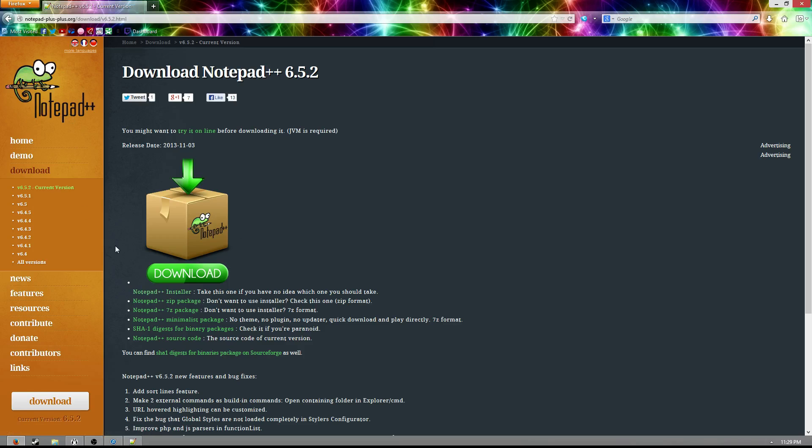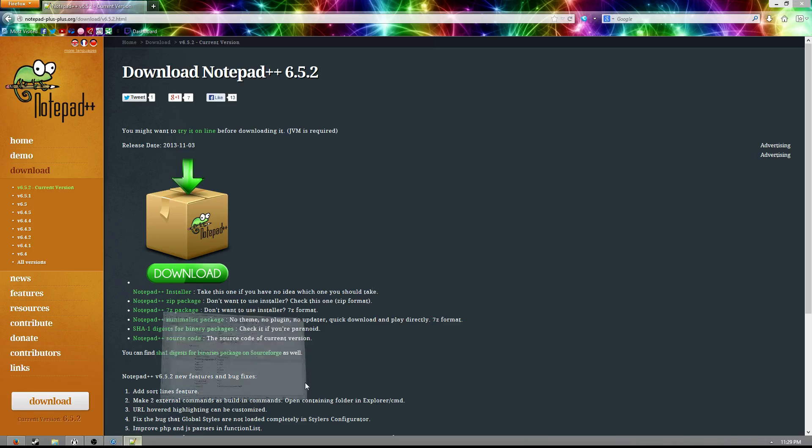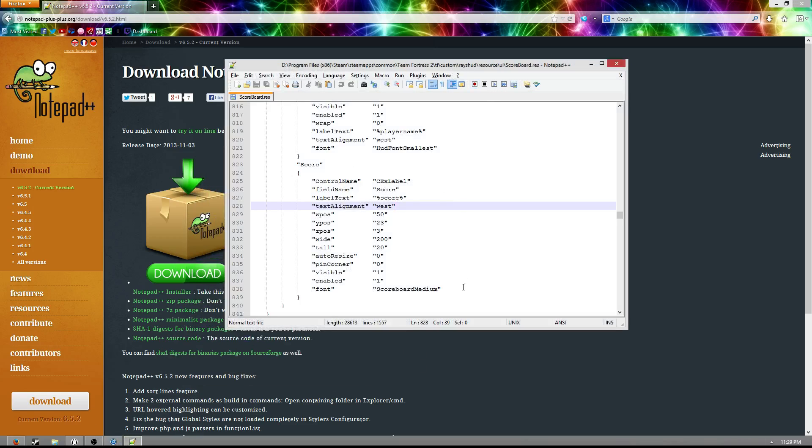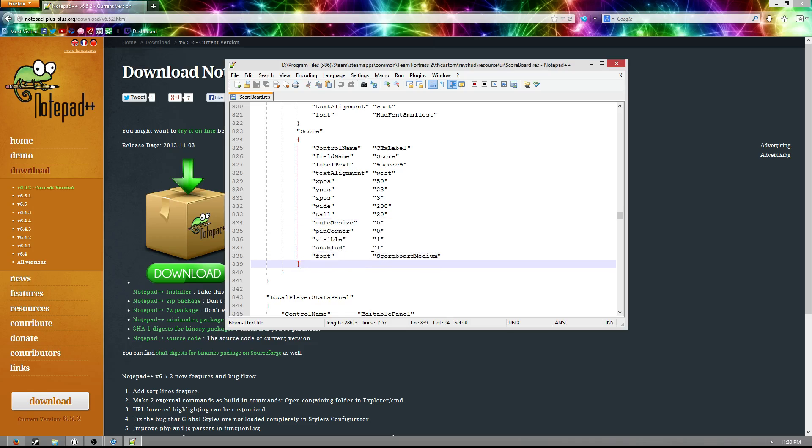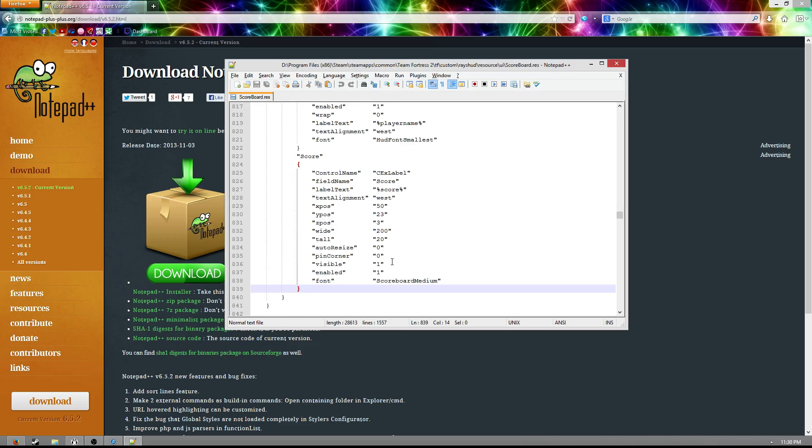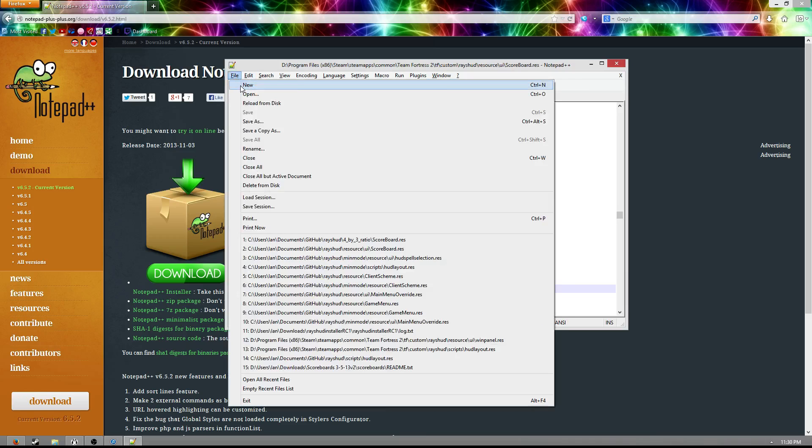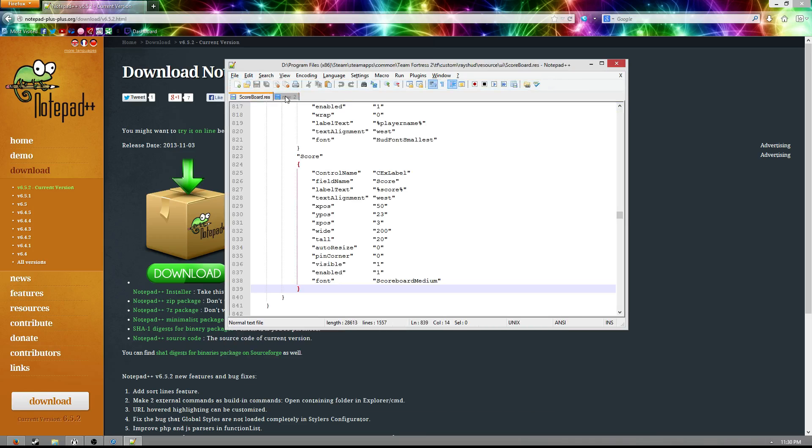Basically what this program is, is it's a text editor that once you open it up, it looks kind of like this. And I know you guys have seen this in my other HUD videos, it's what I use for all my HUD editing. And it's really nifty because it's got stuff like the ability to open up multiple files and a whole bunch of other nifty stuff, so I highly recommend this.